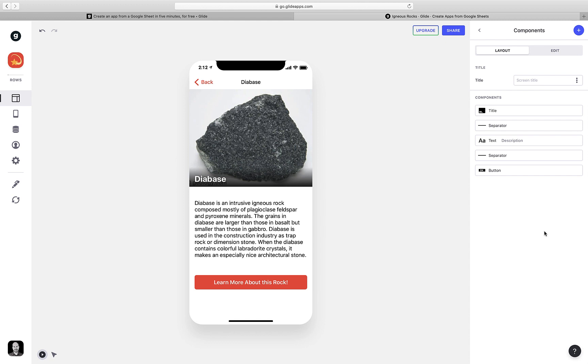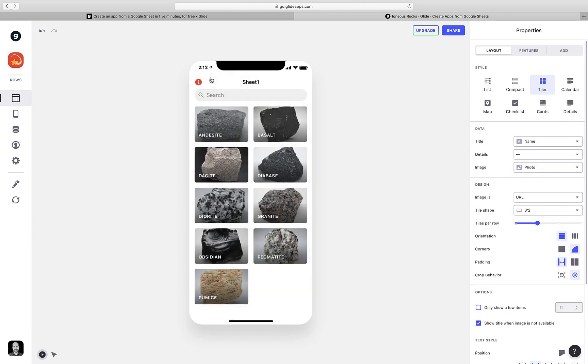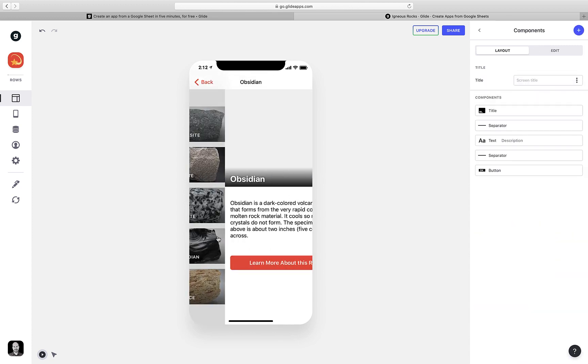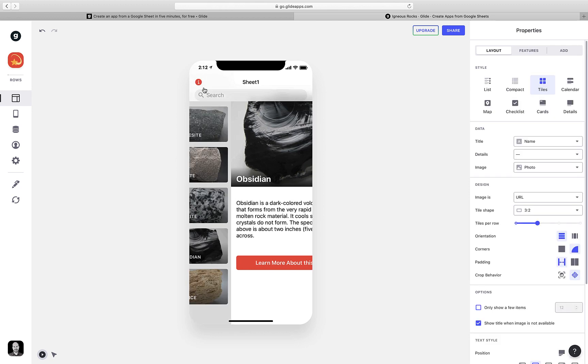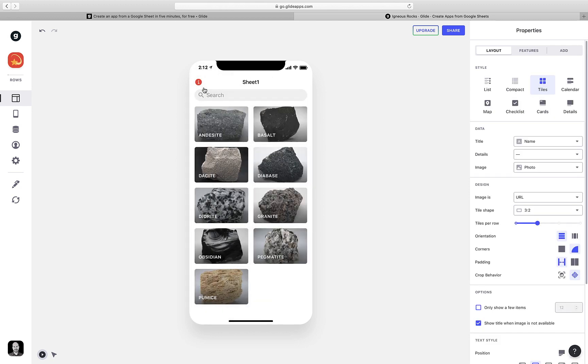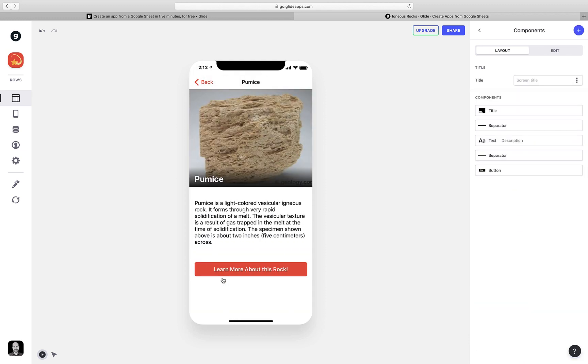I like the way that looks, so I'm going to delete the previous link component that was automatically added by Glide. And there's my page. Pretty simple, but pretty effective. The cool thing is that this layout that I have applied to this Diabase page right here is automatically applied to all of my rocks. So if we take a look at, say, Obsidian, the same layout is applied. And if I tweak that layout, it will change it for all of my different rocks.